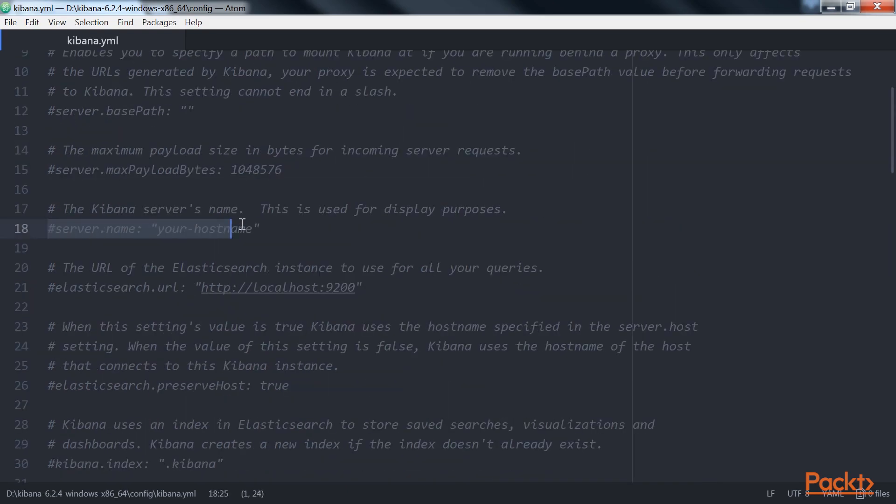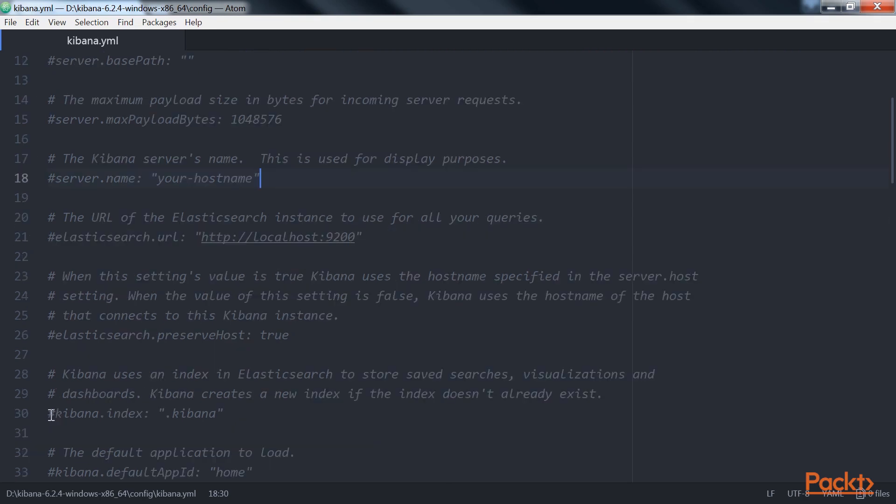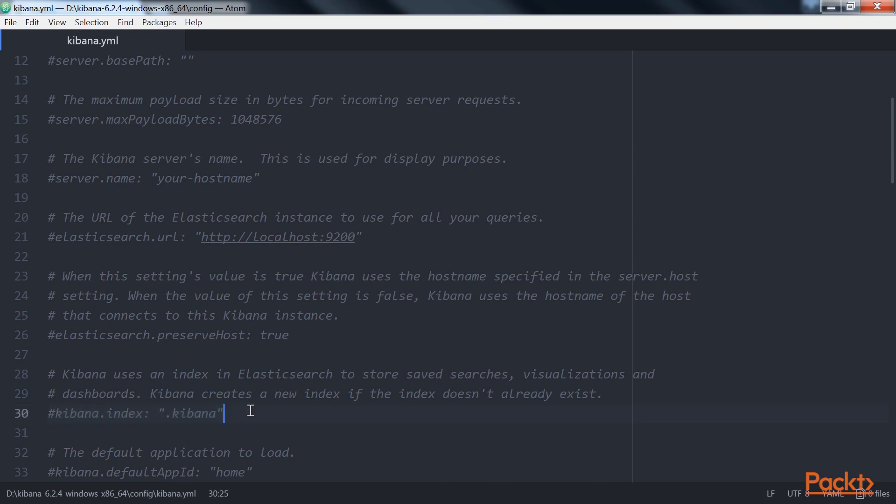Server.name is a human-readable display name that identifies this Kibana instance. It defaults to hostname. Then comes kibana.index. Kibana uses an index in Elasticsearch to store saved searches, visualizations, and dashboards. Kibana creates a new index if the index doesn't already exist. Defaults to .kibana.